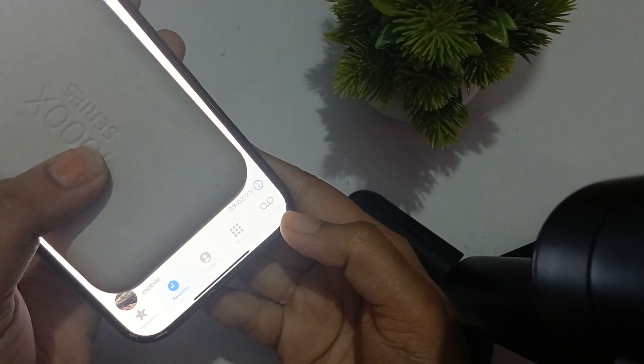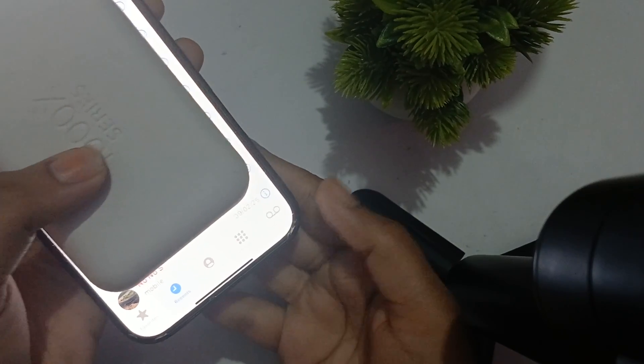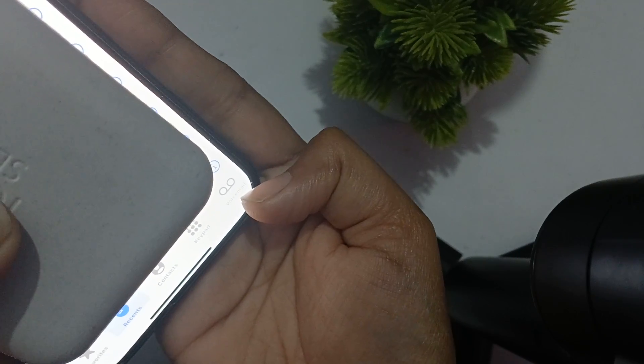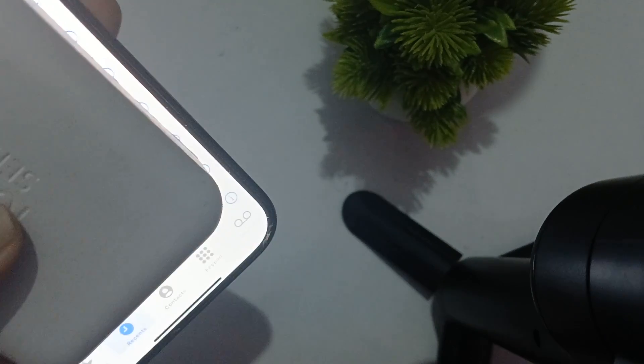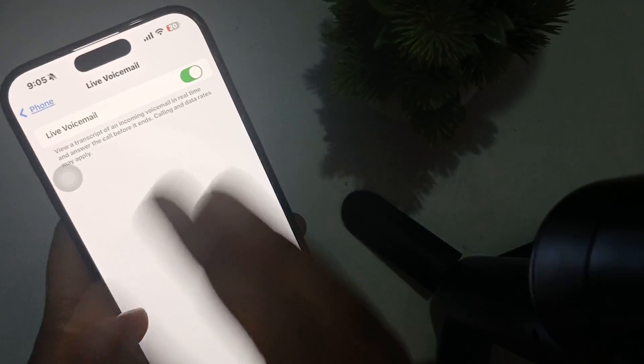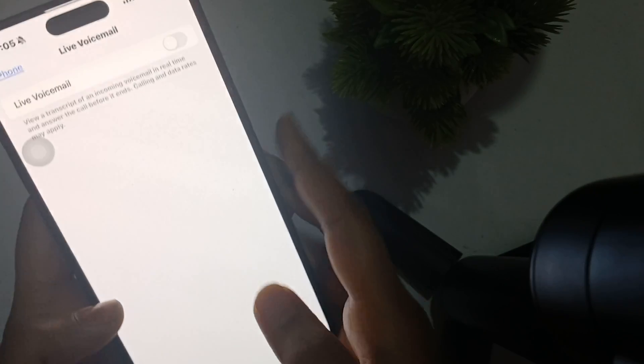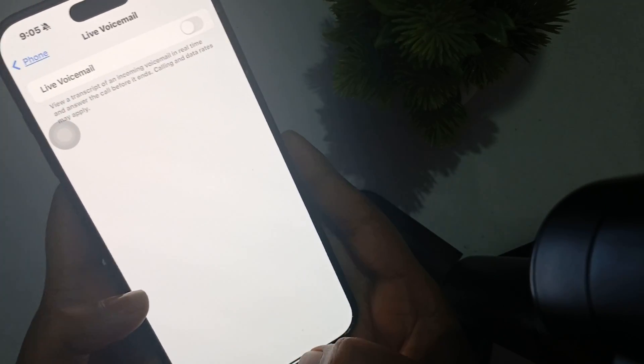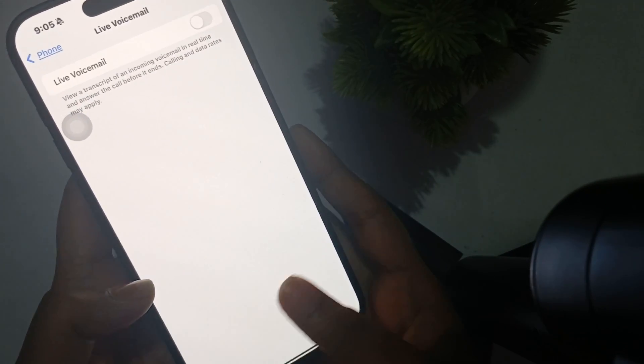After you turn it on, in your phone section you will see there is the option of voicemail. You cannot see it clearly here, but as you can see, right now there is the option of voicemail.